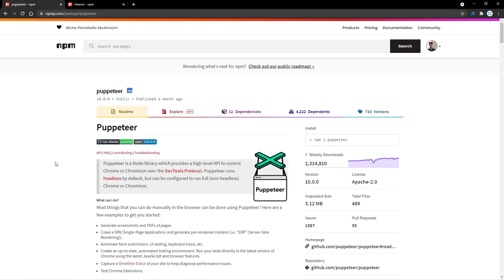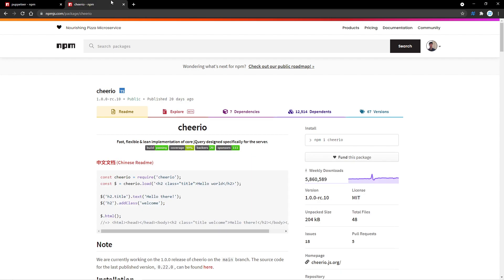Puppeteer is going to basically run a Chrome browser for us, so this is how we're going to actually get the HTML of the website. Now, how do we actually use that HTML effectively? Well, that's where Cheerio comes in, and this has a jQuery-like syntax that allows us to access certain HTML elements from the resulting HTML.